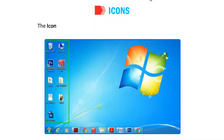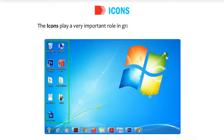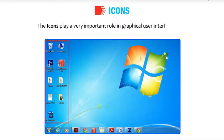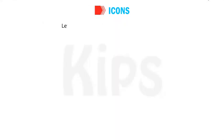The icons play a very important role in graphical user interface, GUI. Let us learn about some commonly used icons.